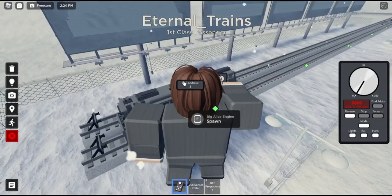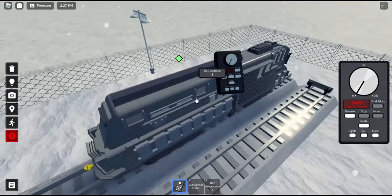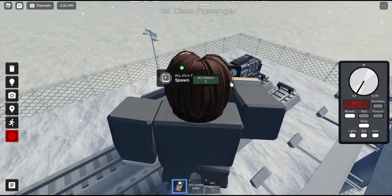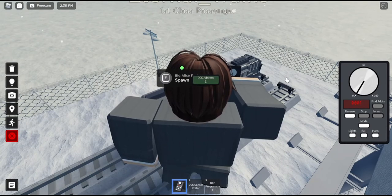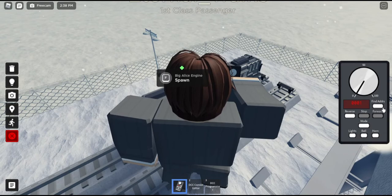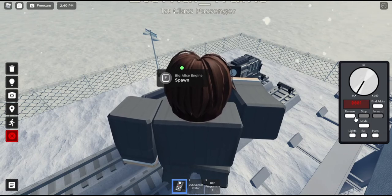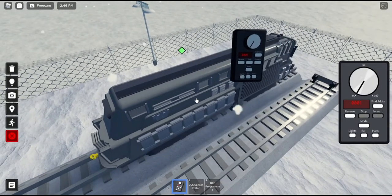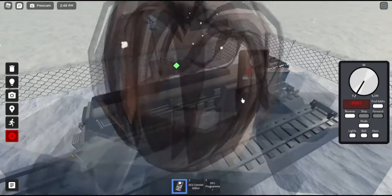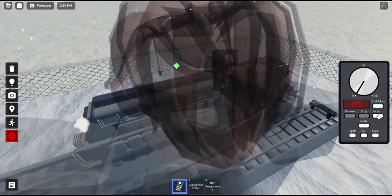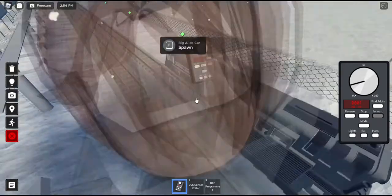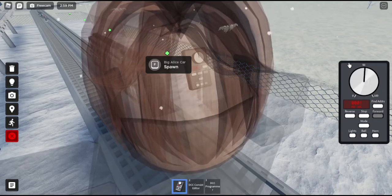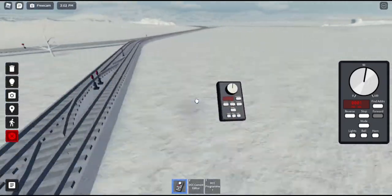Now when you click Find Address, a little box is going to appear on the top of the train, and it's going to say DCC Address and a number. You're going to want to click this box, and once it becomes green, that means that you have control of the train. You're going to want to click Find Address again on the controller so it hides it. And how you're going to start driving a row scale train is you're going to want to select either forward or reverse — either way you want to go — and you're going to want to throttle up. Once you throttle up, it's going to start moving. The more you throttle up, the closer you get to 100, the faster it's going to go. So that's how you control speed.